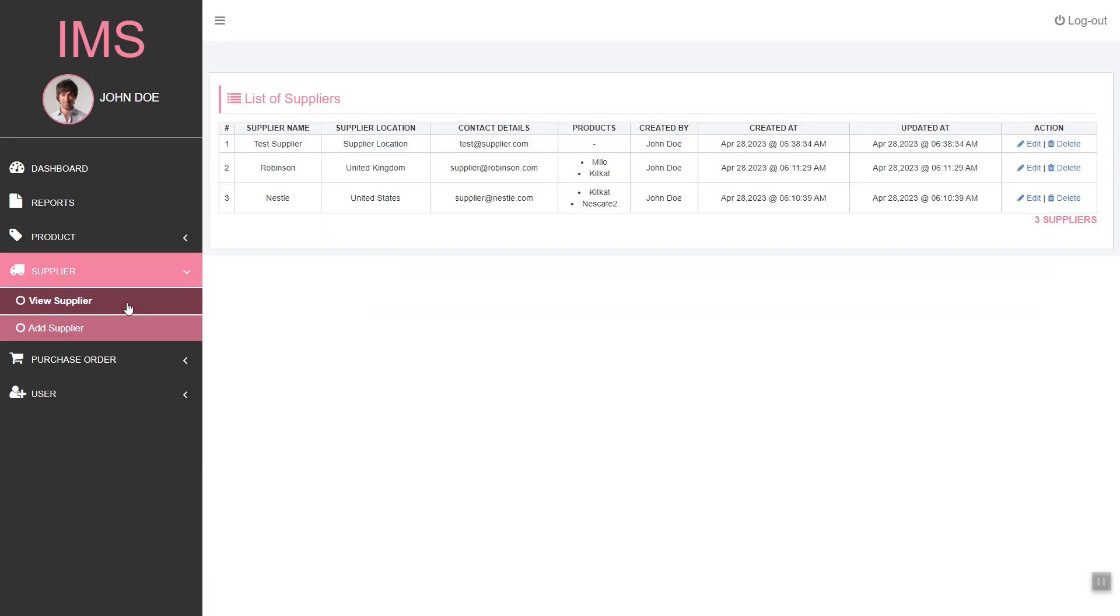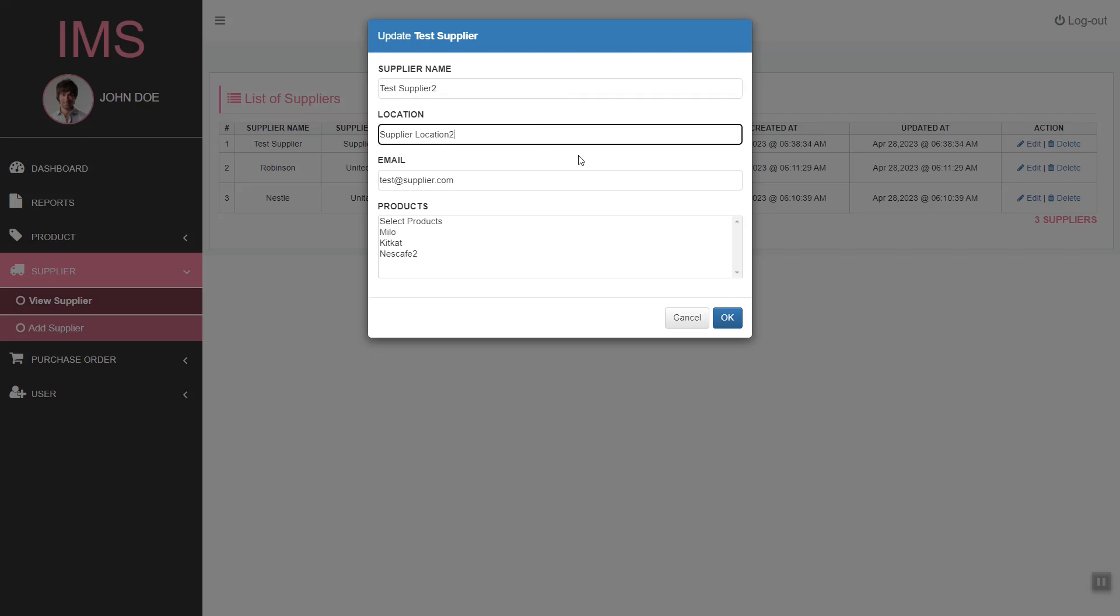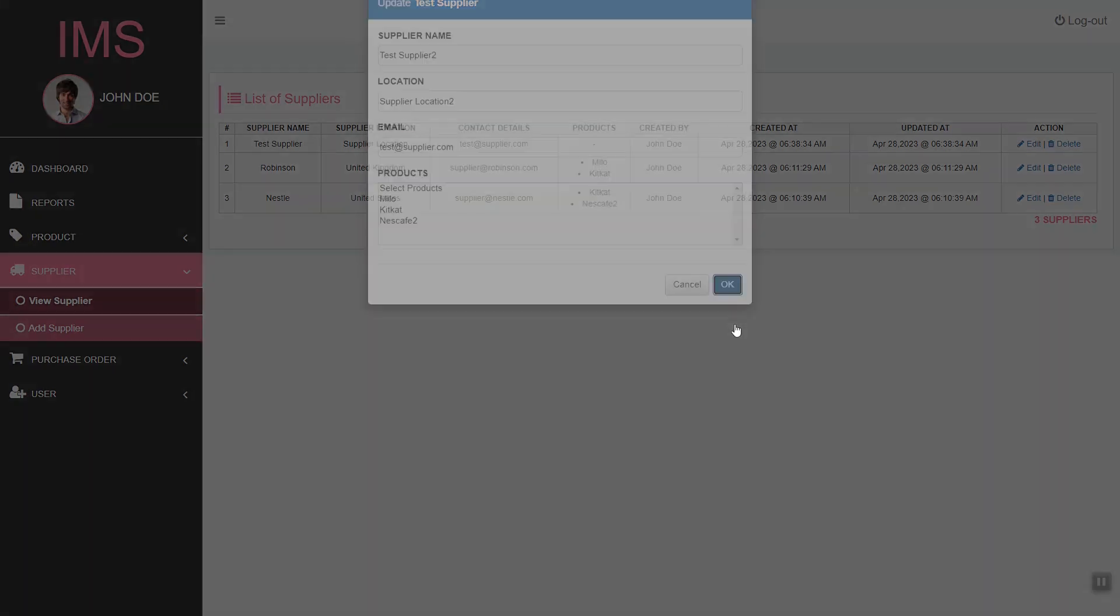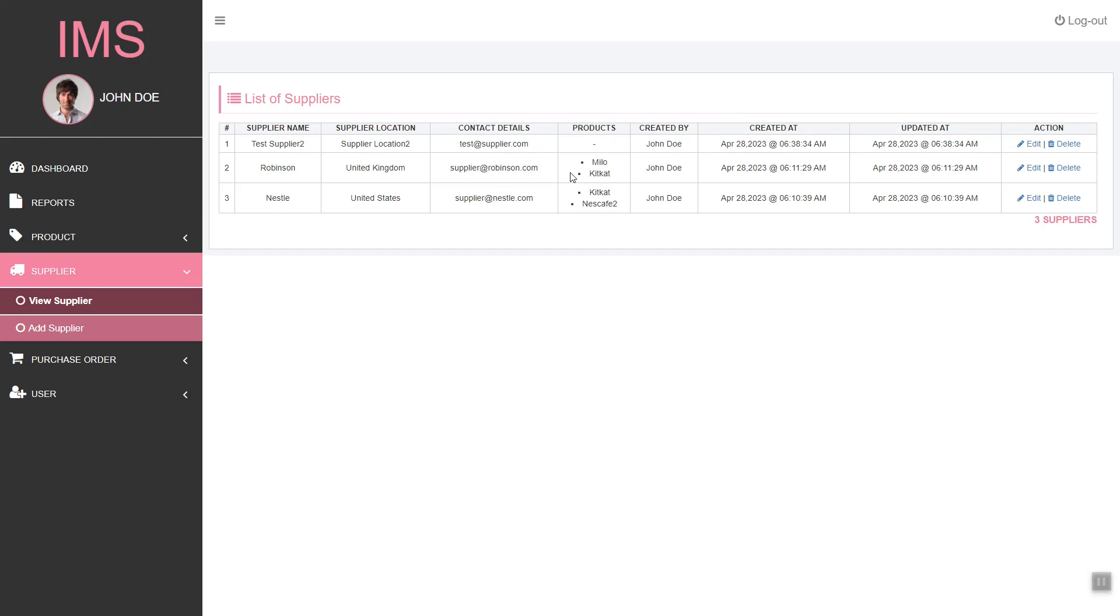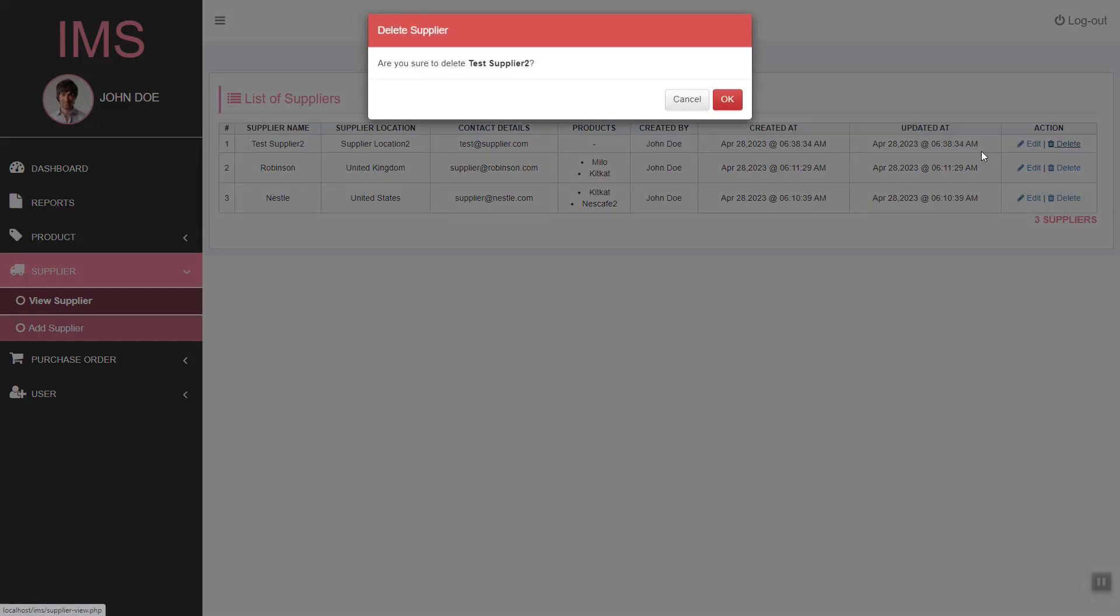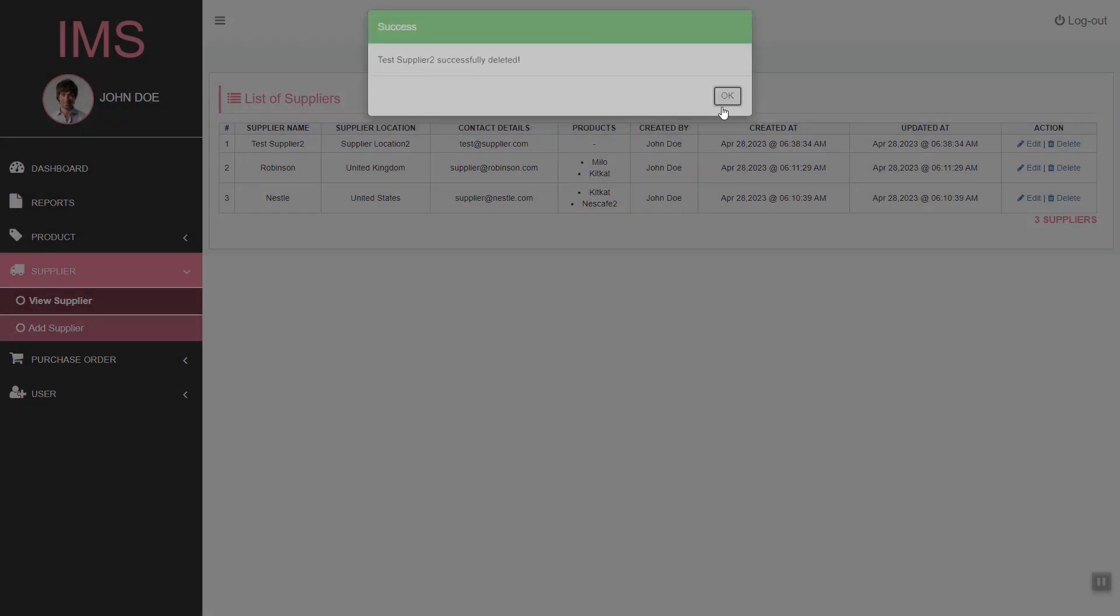And if we view that supplier, we can also edit the supplier's data. Then here we have the delete option.